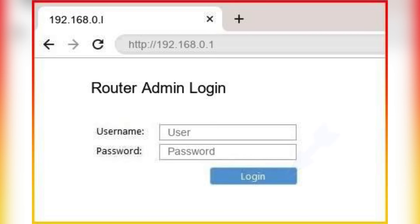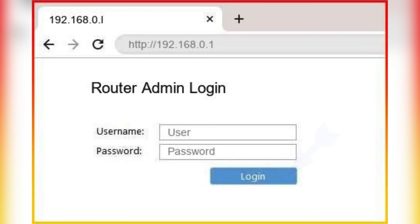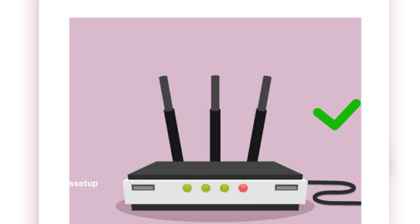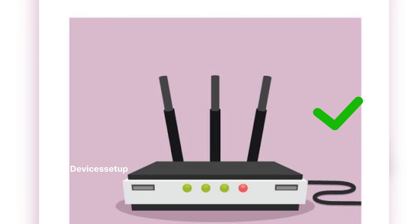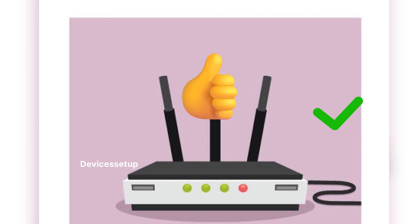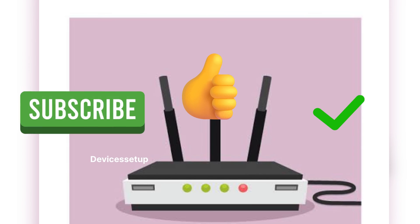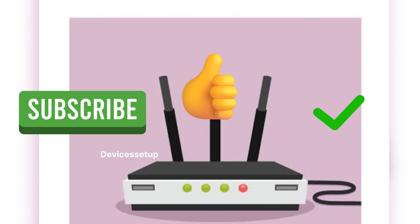This way you will be able to login into your router using this IP address. If you found this video helpful, please give it a thumbs up and subscribe to our channel for more tech tips and tutorials.